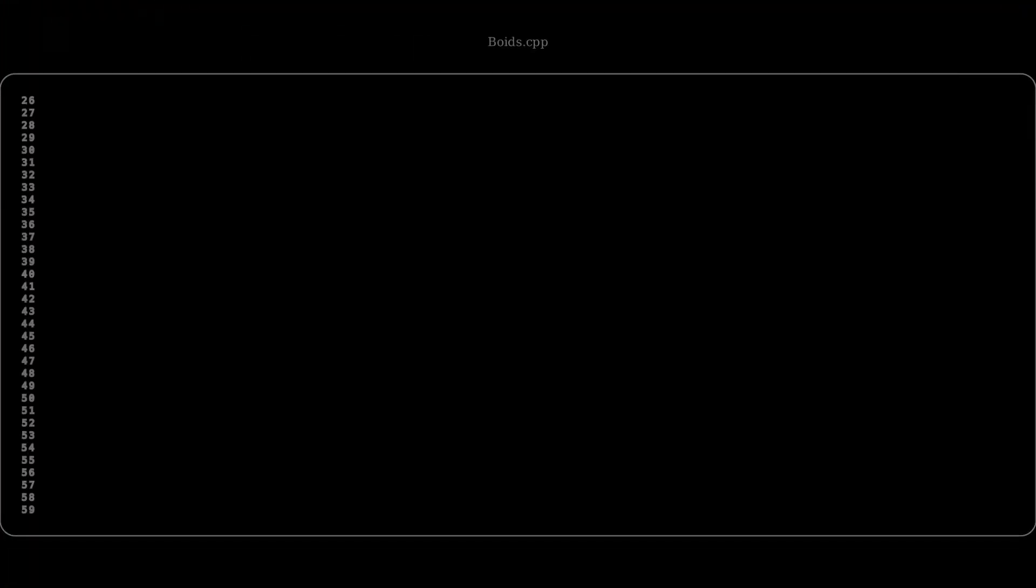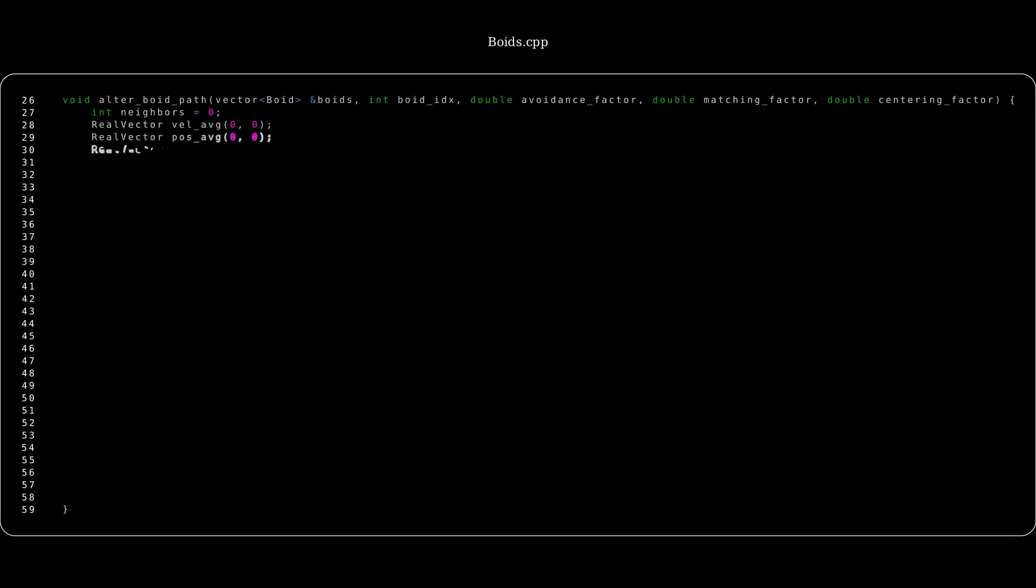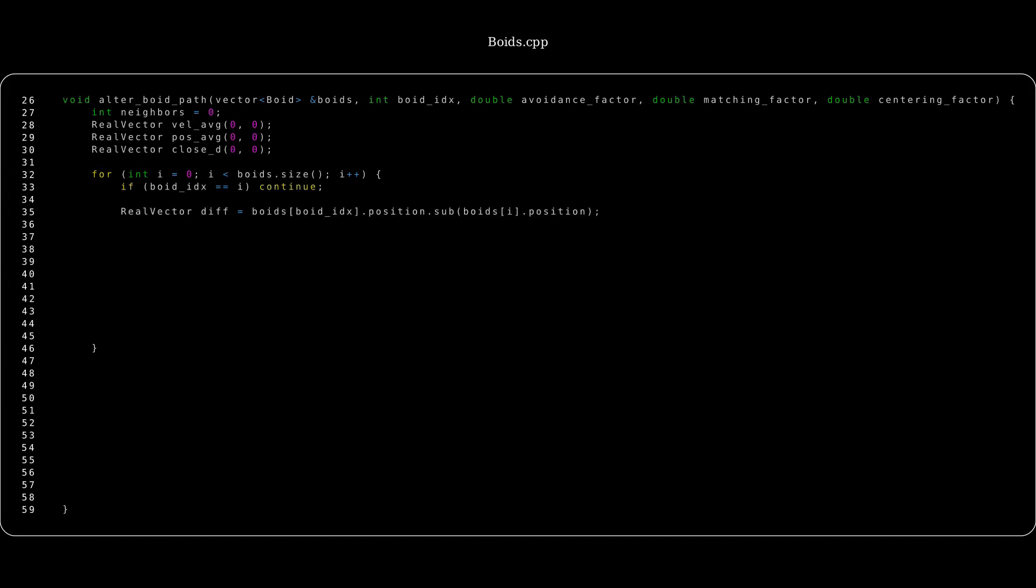All right, now that everything's in place, we could create the function that implements our three rules. We'll call it alter void path, and it's going to take in all our boids, the void we're altering, and then the three factors for the three rules. We'll have some variables called neighbors, average velocity, average position, and then close difference. We're going to loop through all of the boids inside this function, and we're going to ignore the void that we're currently looking at, which we're altering, and we're going to find the difference between the void we're altering and the void we're looking at inside this loop. We're going to get the magnitude of this difference to get the distance between the two boids, and if the distance is less than the danger zone, or less than the sight zone, then we're going to do something.